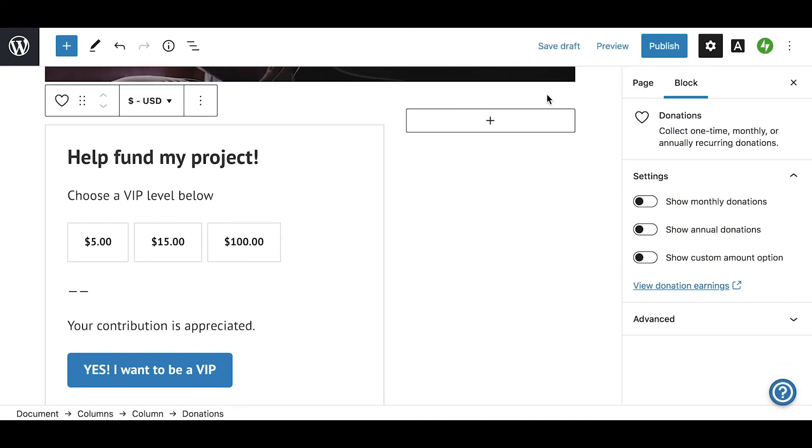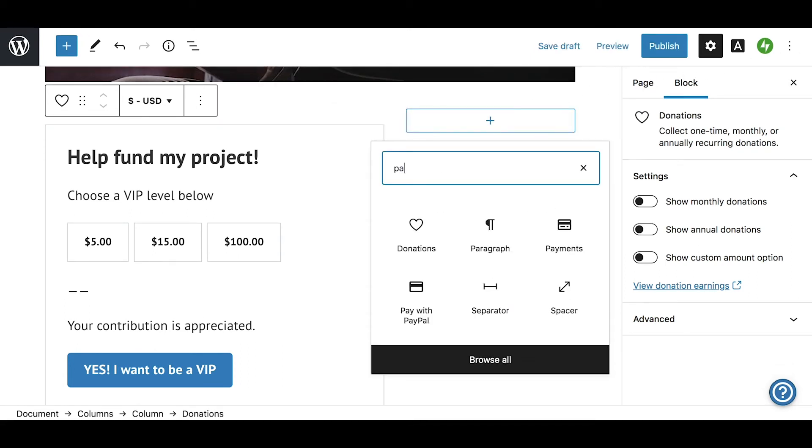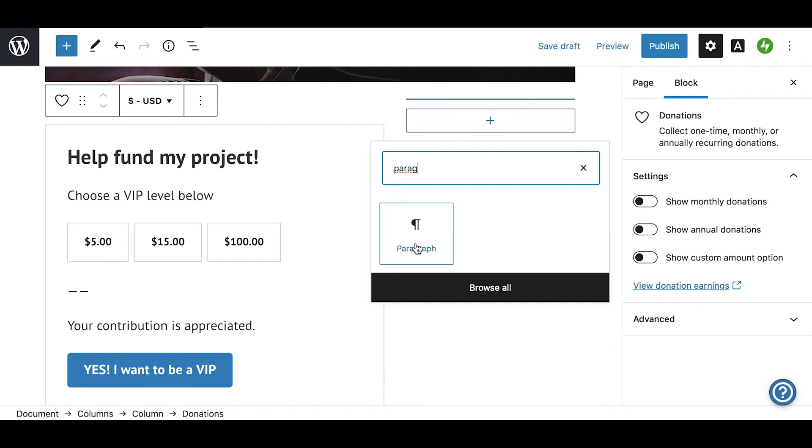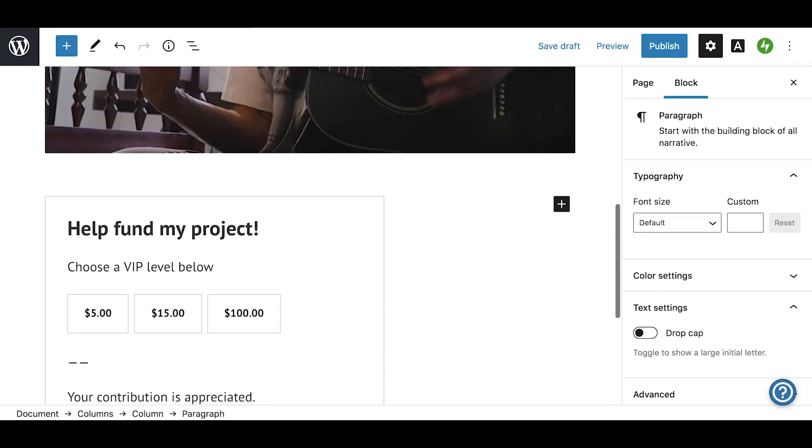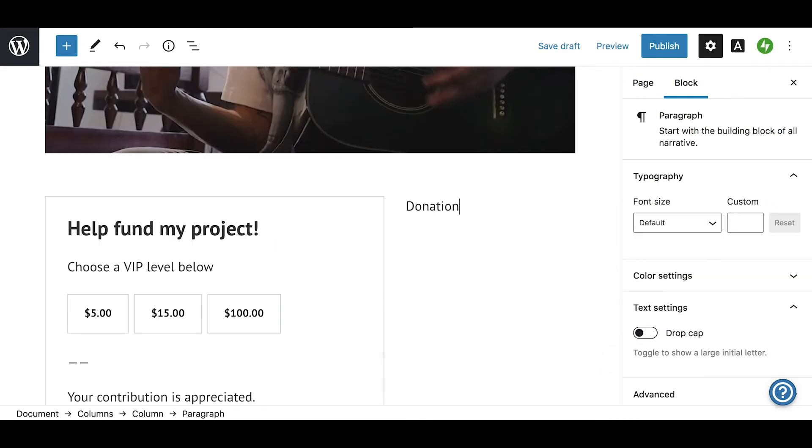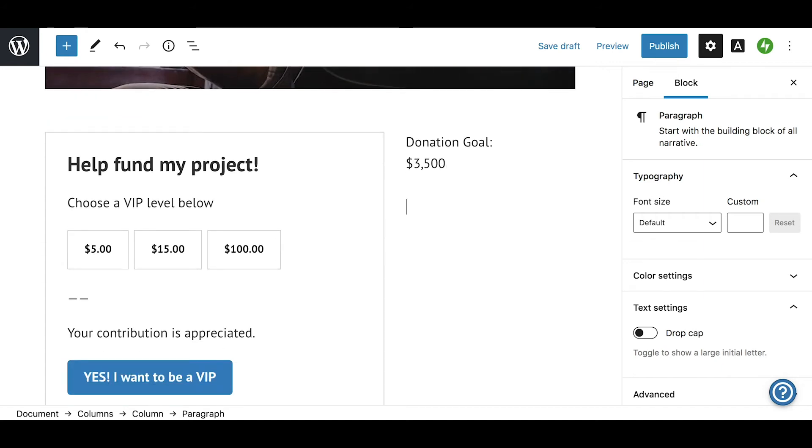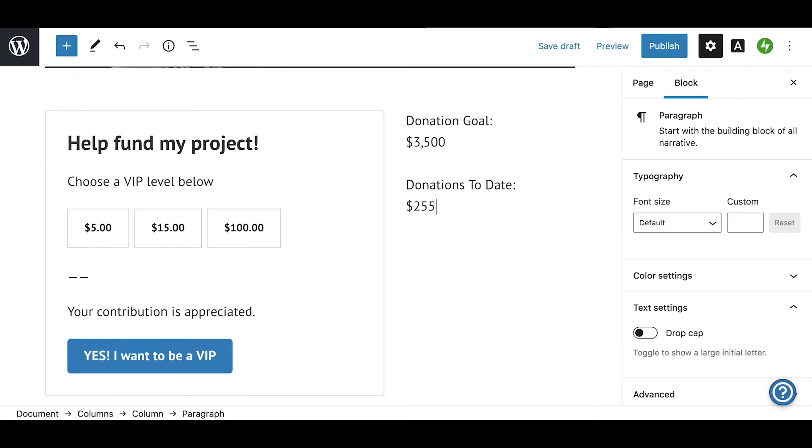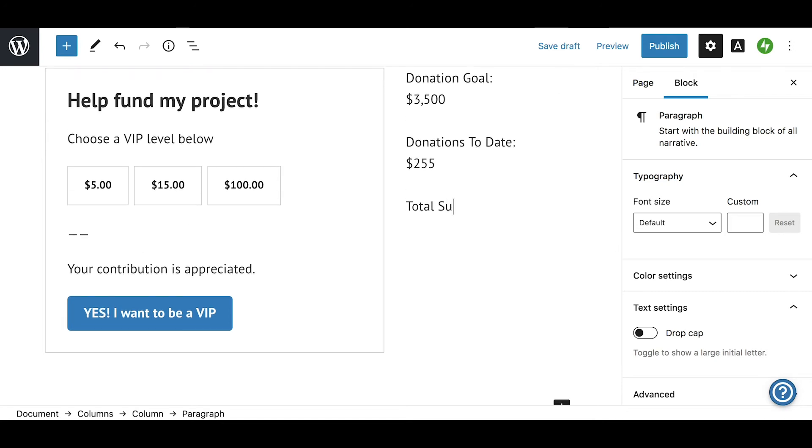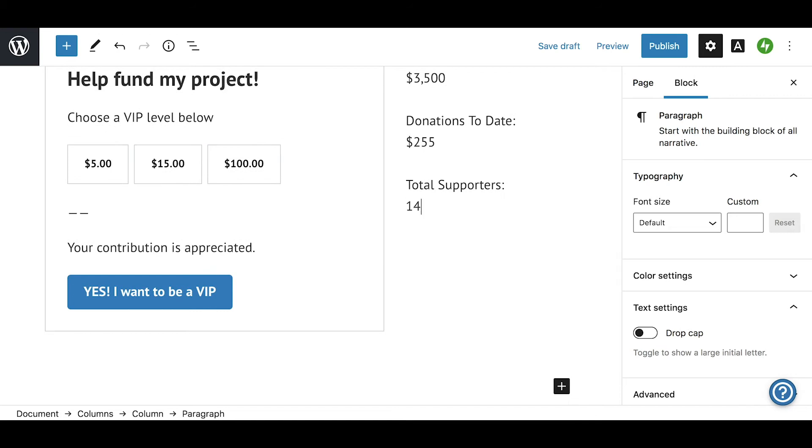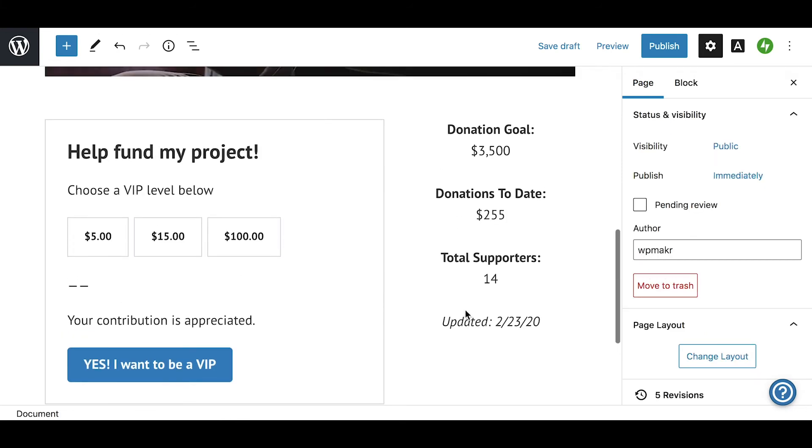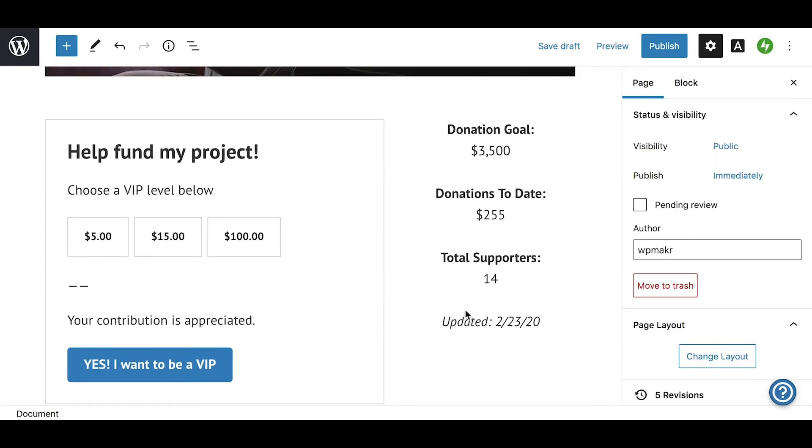Next to the donations block, we will add a single paragraph block and create a space to share updated campaign statistics. In my example, I'll include the total donation goal, the amount donated so far, and the number of donors so far. I'll also add a second paragraph block so visitors know when this information was last updated.